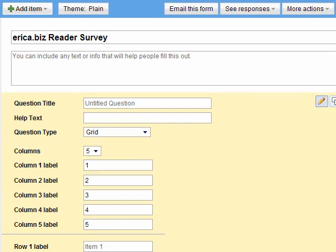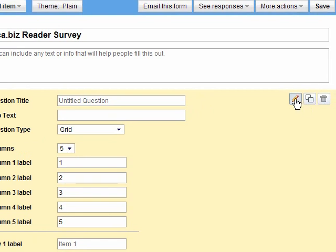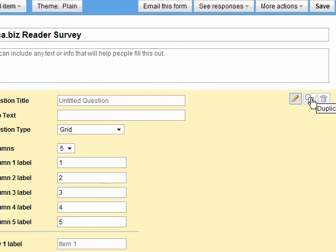And then just a quick walk through the interface right over here. This is where you're editing. Currently you're editing this question, so that is highlighted. You can duplicate a question. You'll see on my survey in just a minute that I used that to duplicate a couple of questions. And then if you decide you don't want a question, you can of course delete it.